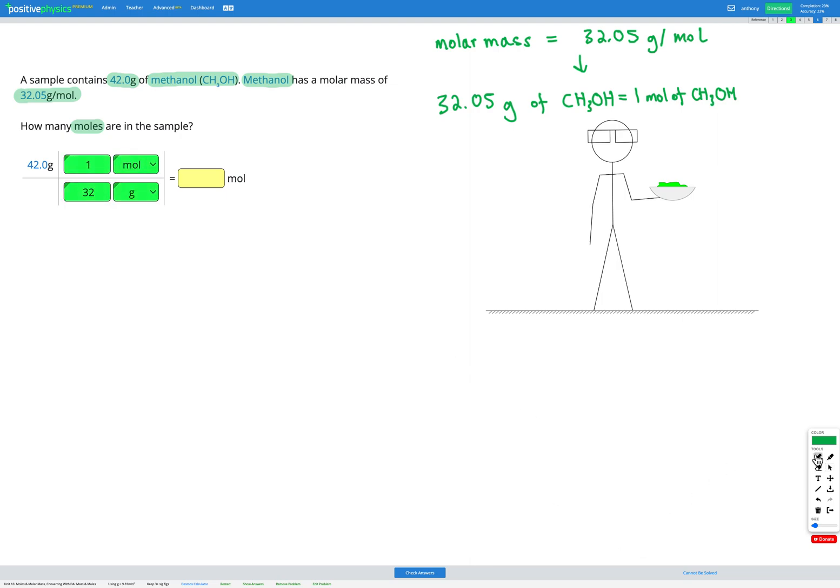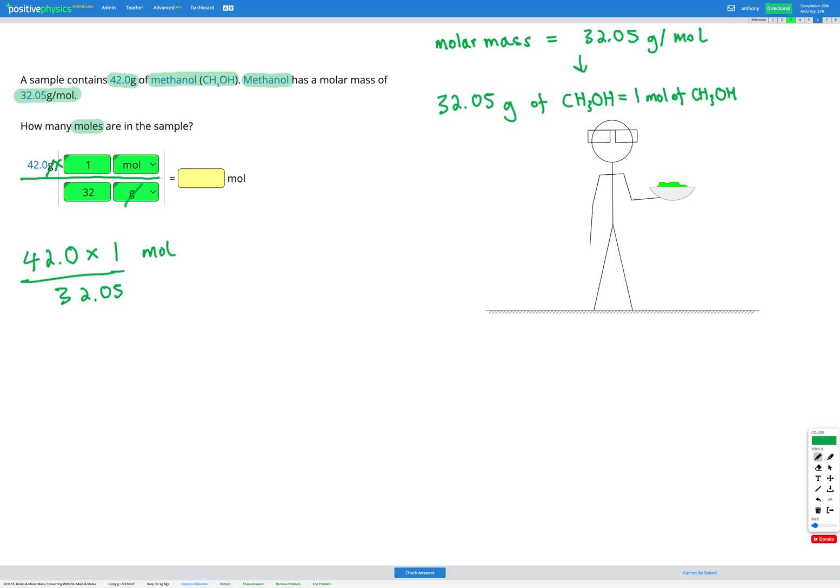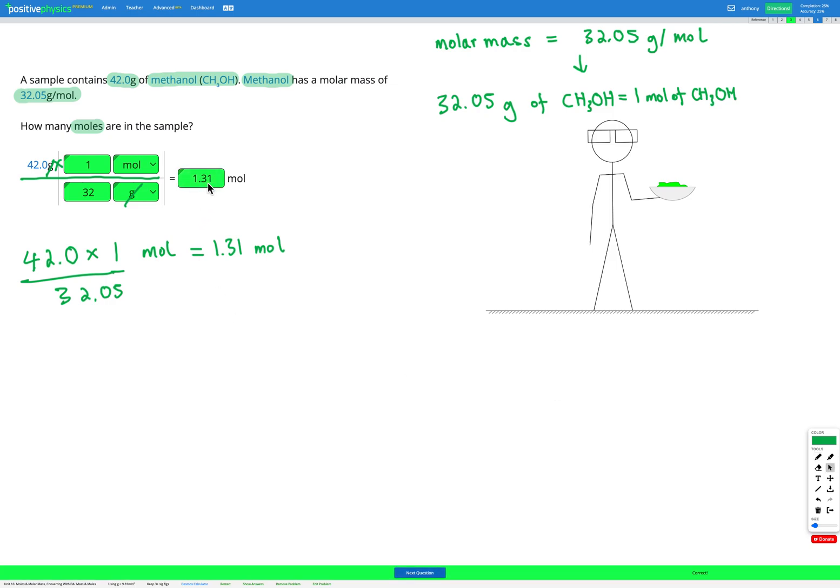So now we can go ahead and multiply everything on the top, divide by everything on the bottom, cancel units that are the same on the top and the bottom. So here we're canceling grams and we're left with 42.0 multiplied by one mole divided by 32.05. If we put that in our calculator, that gets us an answer of 1.31 moles. So let's check that in our answer box again.